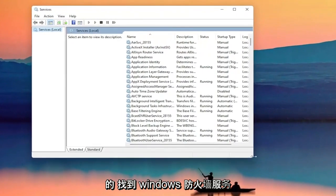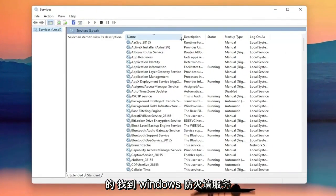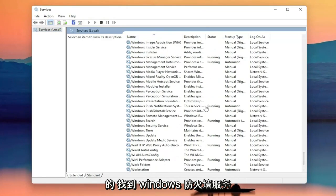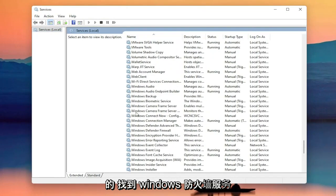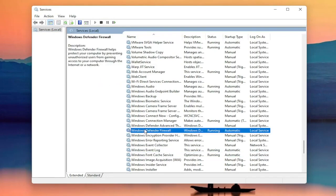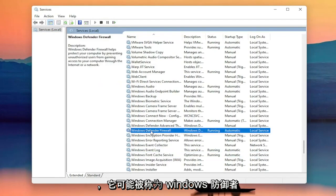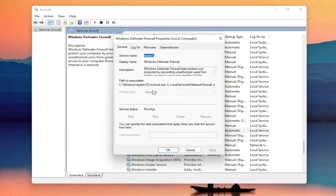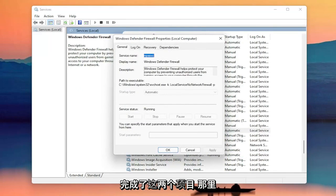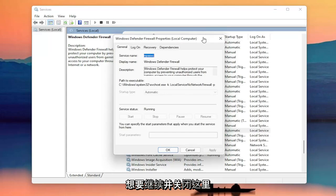Now you want to locate the Windows Firewall service — it might be called Windows Defender Firewall. Go ahead and double click on that. You want to make sure the startup type is set to Automatic and the service status is Running. Make sure you've done both of those items, and then once you're done, go ahead and close out of here.